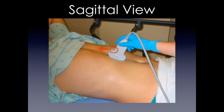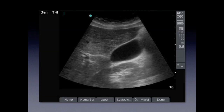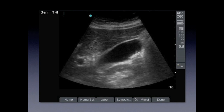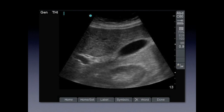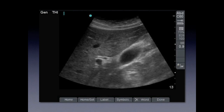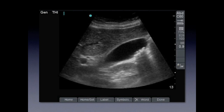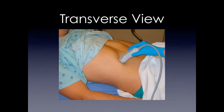We're going to start with the sagittal view. We're going to have the indicator pointing towards the patient's head, and we're going to sweep across the costal margin. You should be able to visualize the gallbladder in the longitudinal view. You can see the portal triad on your left side with the Mickey Mouse sign. As we sweep along the structures, you see the gallbladder — it has some stones, which we'll talk about later.